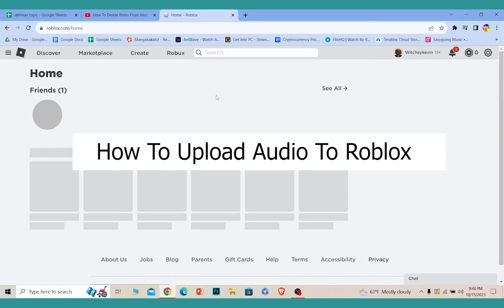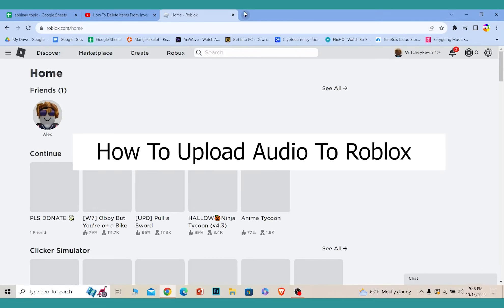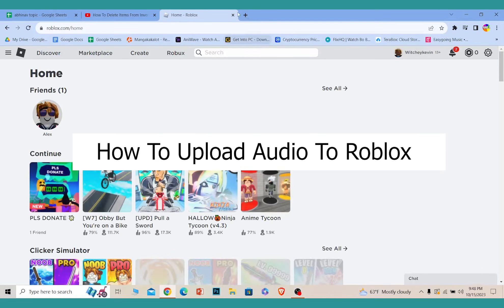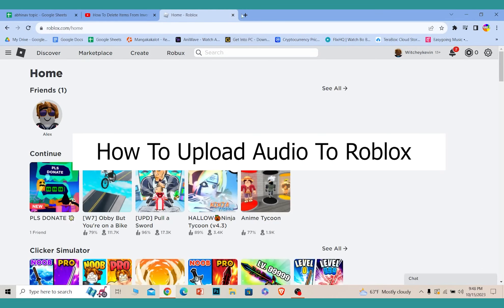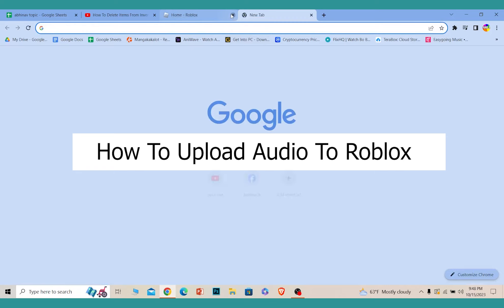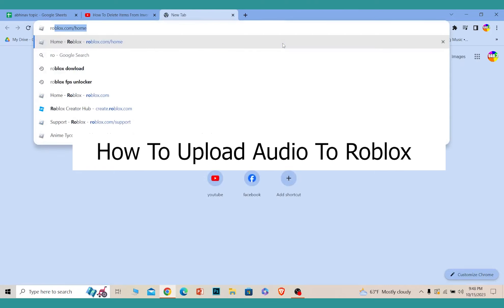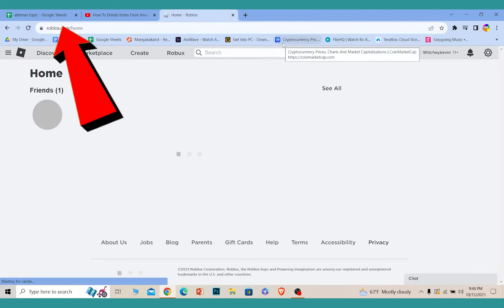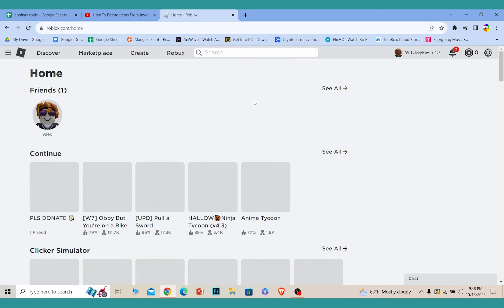Today I'll be teaching you how to upload audio in Roblox. For this, you need to go to the website version of Roblox. Go to roblox.com and log into your Roblox account.